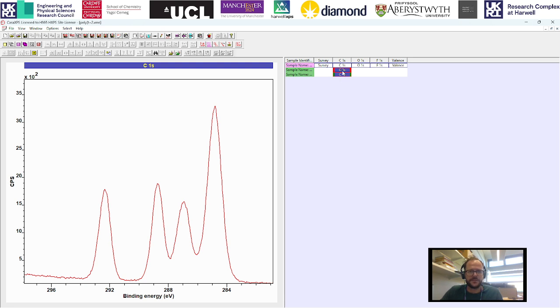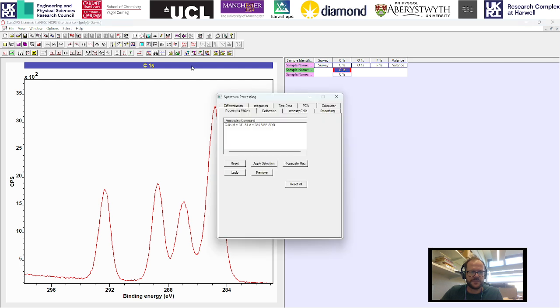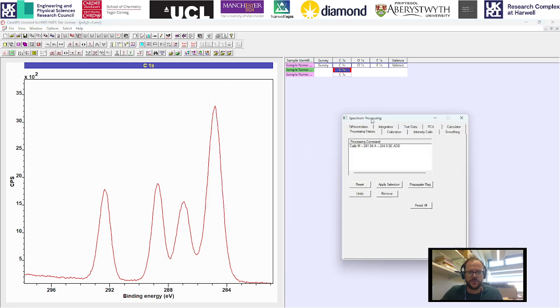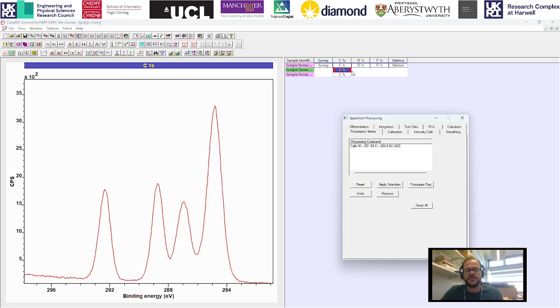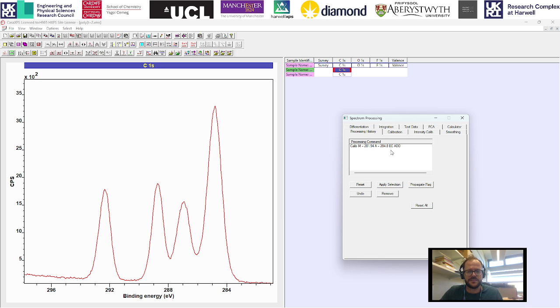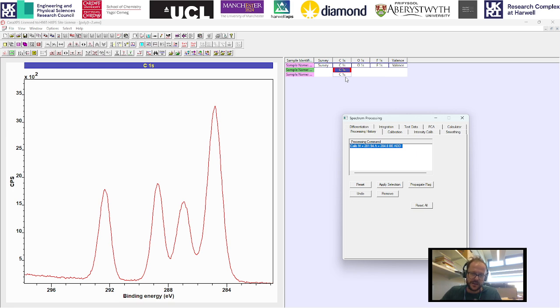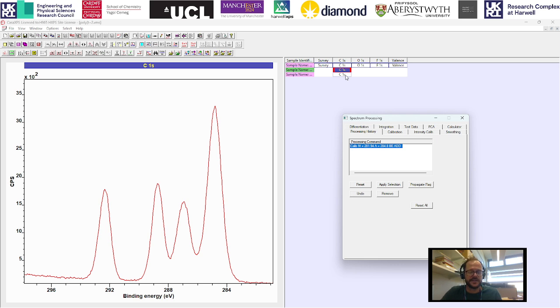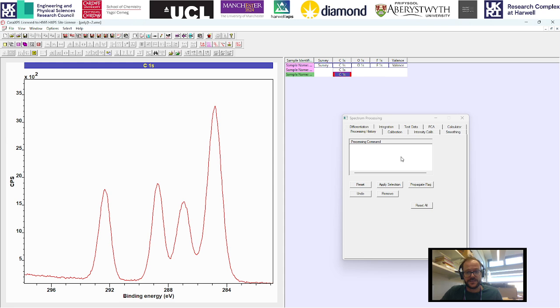However, if we go back into the processing window, the original block we copied without ticking process data only still has this processing history attached to it because it's essentially copying the raw data and then applying whatever processing it had on that block. The second one we've copied with the process data only has no processing history.